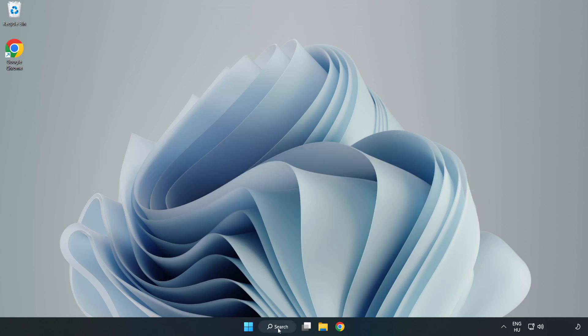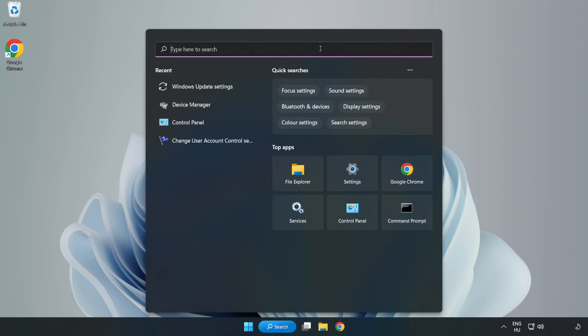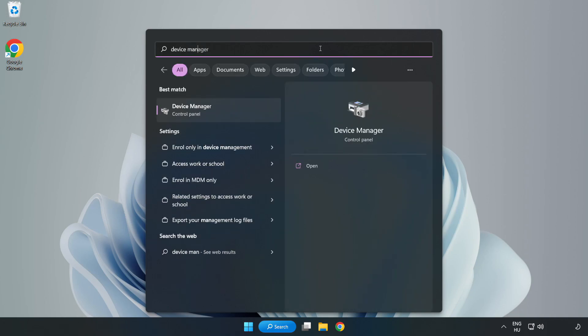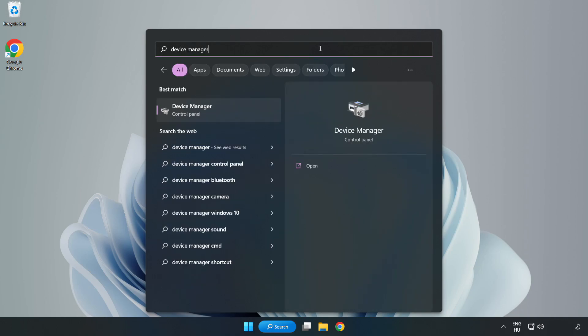Click search bar and type device manager. Click device manager.